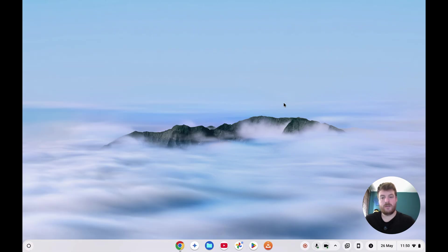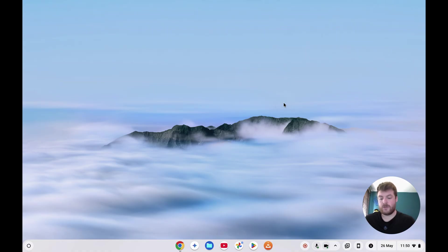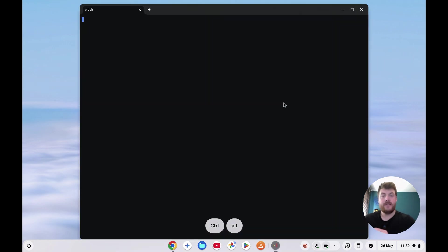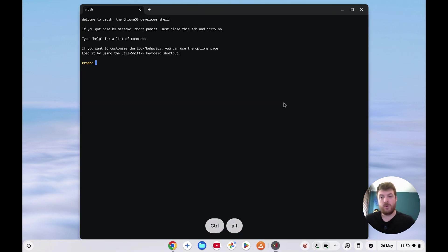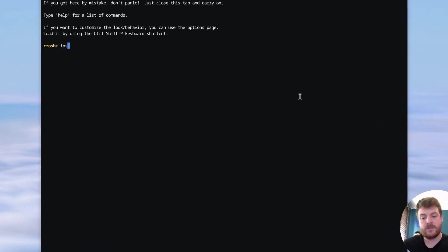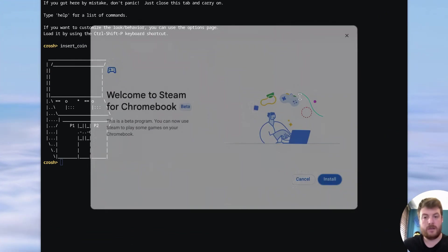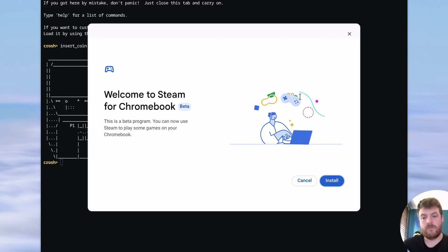So if you don't have the option to install Steam after installing Borealis, just click off the launcher, press Ctrl+Alt+T on your keyboard, and that will bring up Crosh. And in here all you need to type is insert_coin and that will force the Steam for Chromebook launcher to begin.